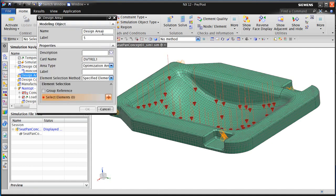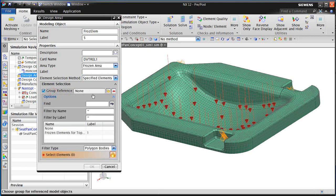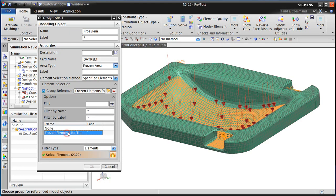Here we want to define the elements that we do not want to participate in our topology optimization. We'll call these frozen elements and specify a frozen area. I have already defined a group of these frozen elements to simplify the selection — all we need to do is give it a label.